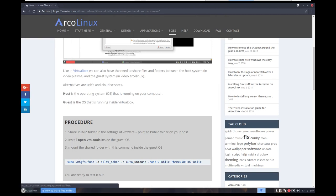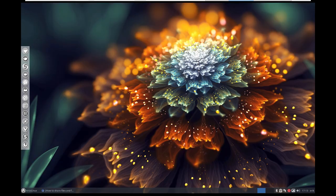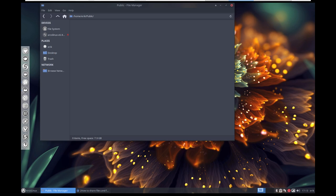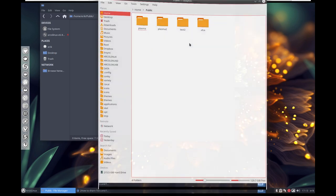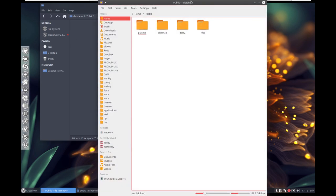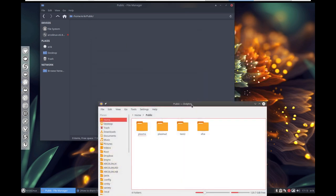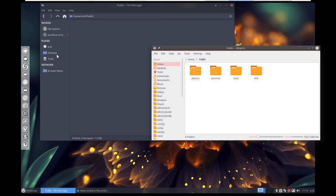I'm going to share between Plasma and ArcoLinux: the public folder here and the other public from Dolphin. We're going to share between these two elements.